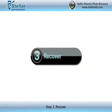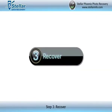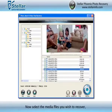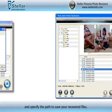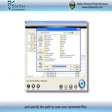Step 3: Recover. Now select the media files you wish to recover. Click the Recover button and specify the path to save your recovered files.